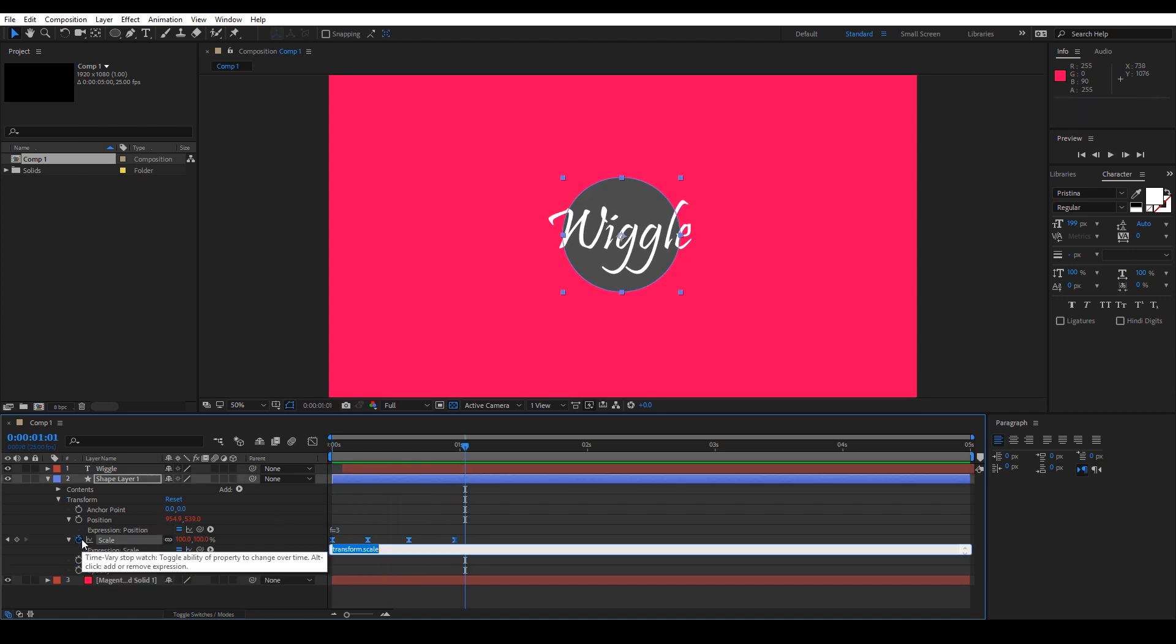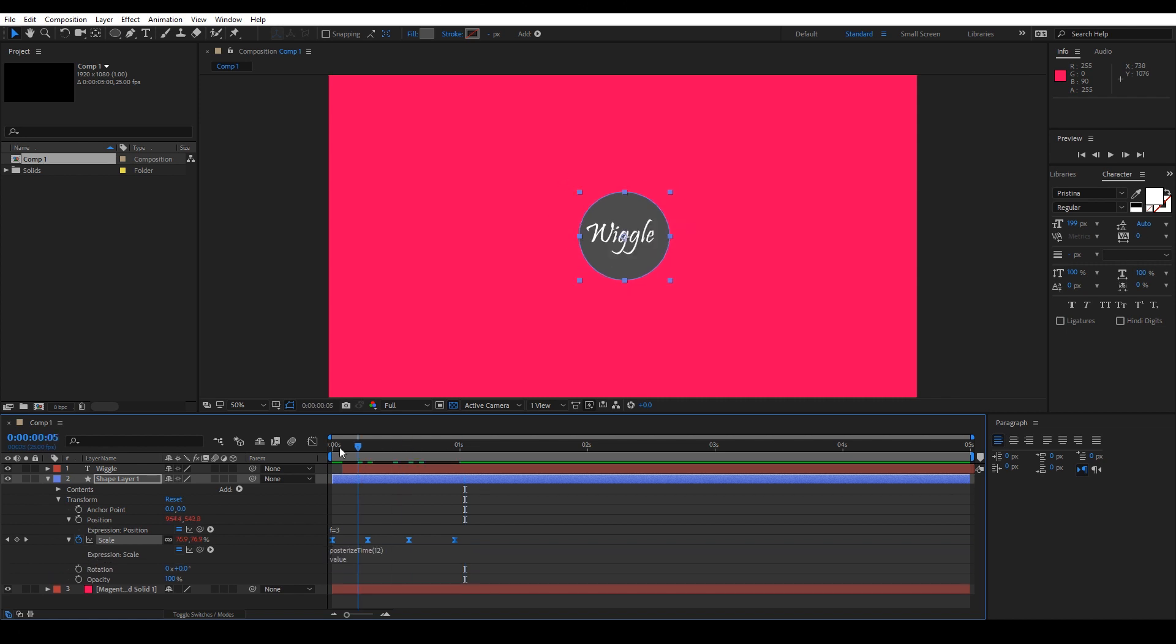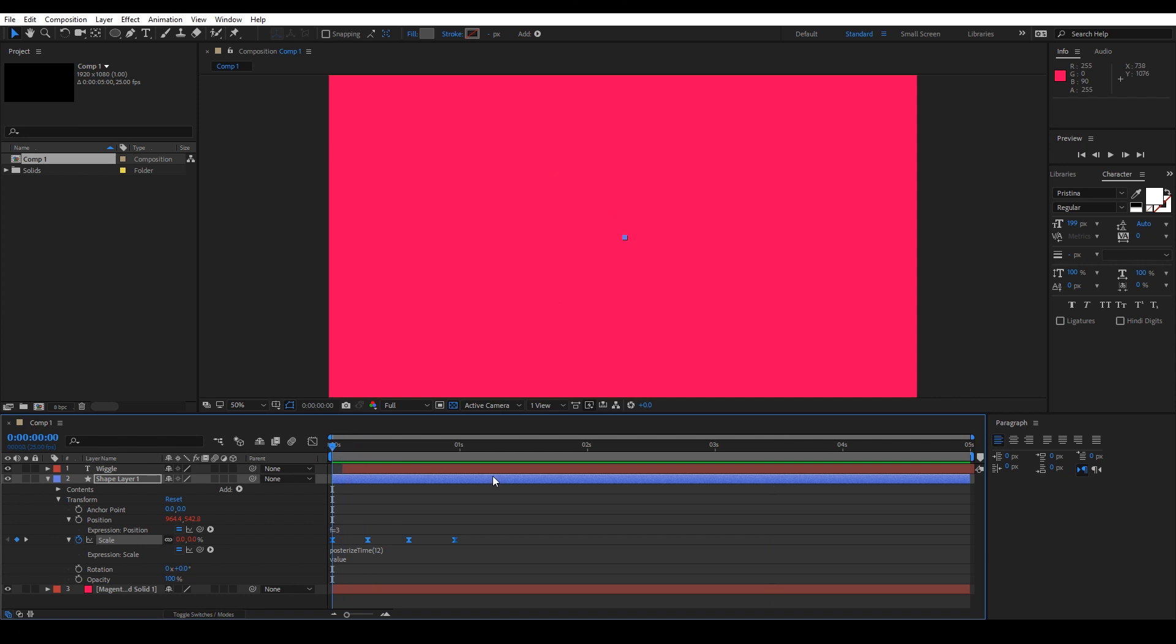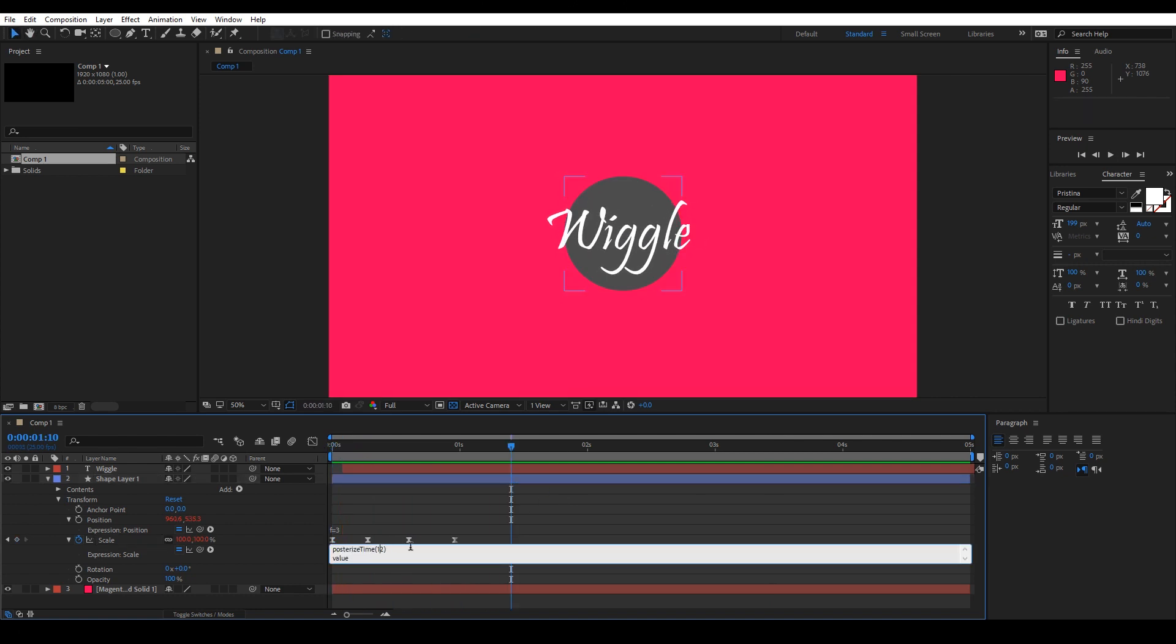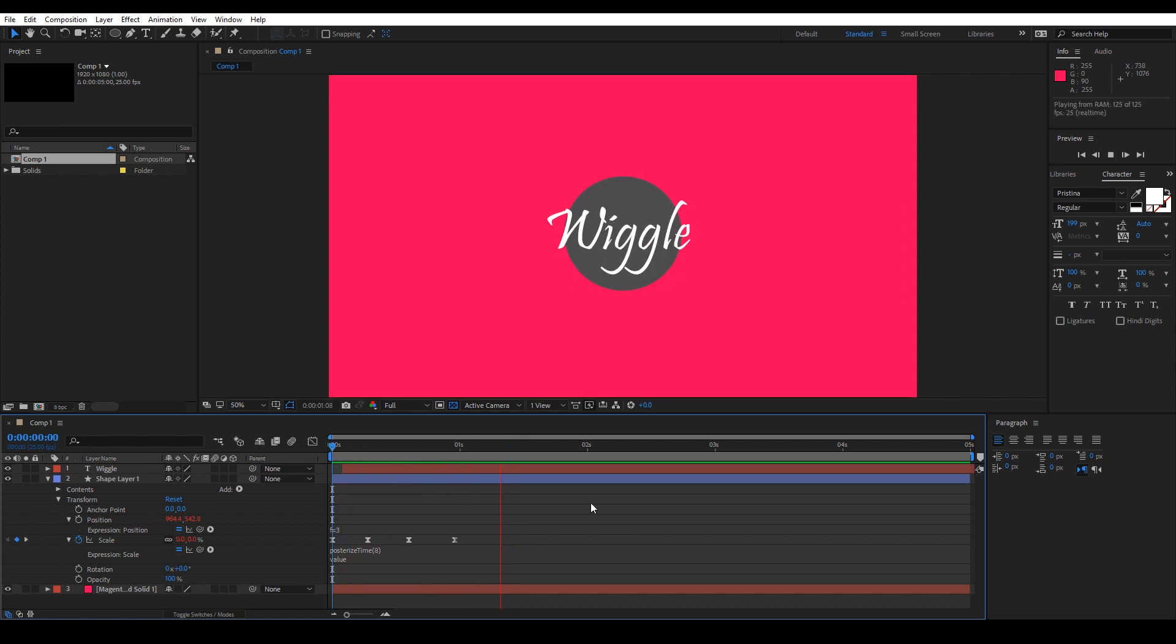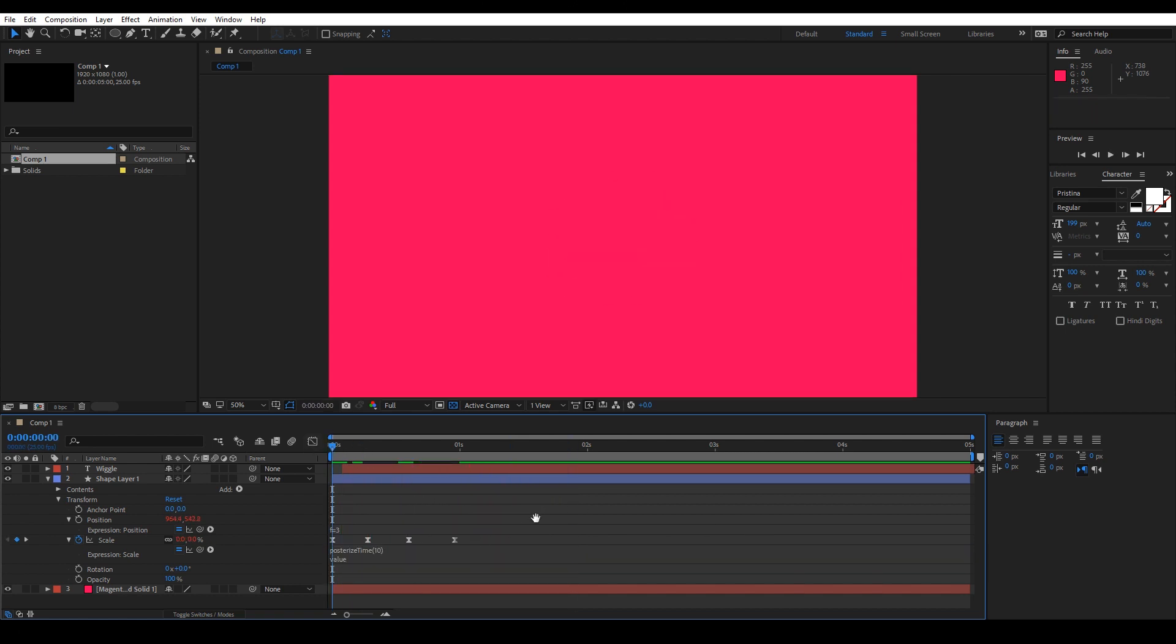Now let's posterize the time of scale. So we will write Posterize time and type 12, which will be the number of the frames that will be converted from 25 frames per second to 12 frames per second. That's the meaning of 12 here. I need to adjust it a little bit to be 8, maybe more to be 10, and apply this to the value.